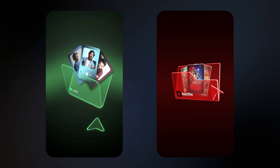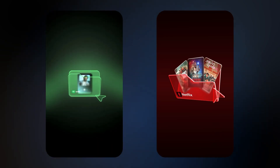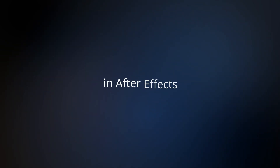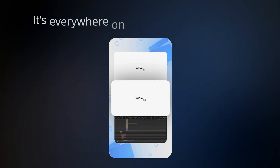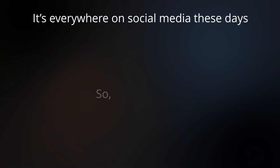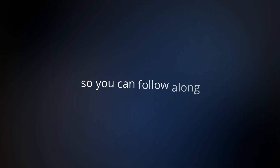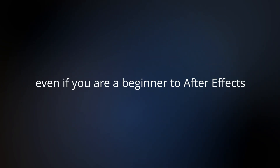In this tutorial, let's see how to create this viral 3D folder opening animation in After Effects. It's everywhere on social media these days. I will explain everything in detail step by step so you can follow along even if you are a beginner to After Effects.